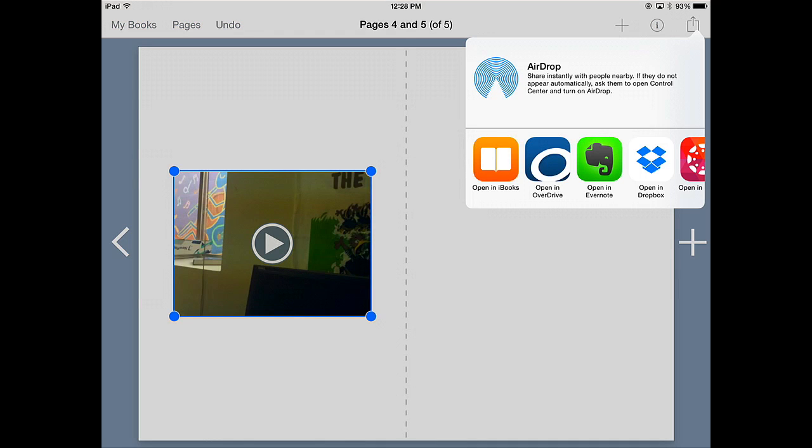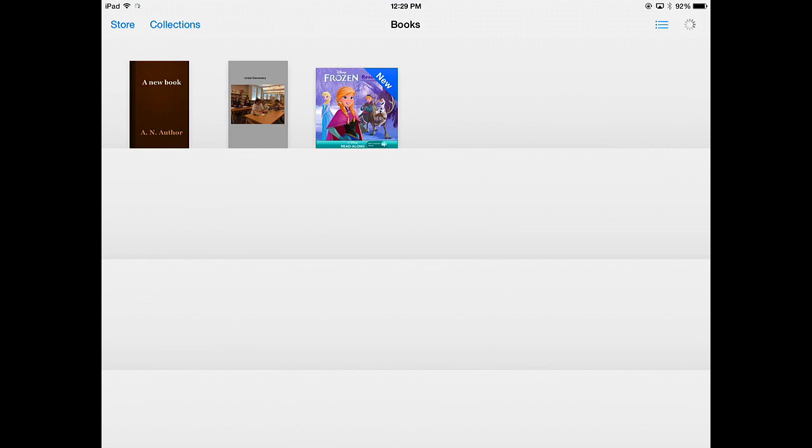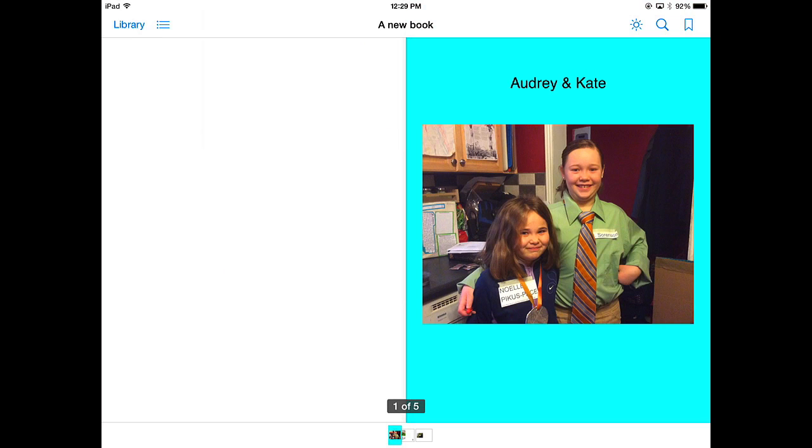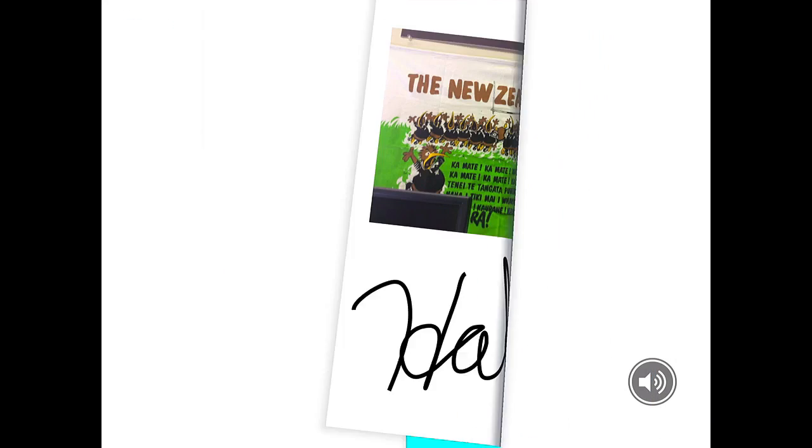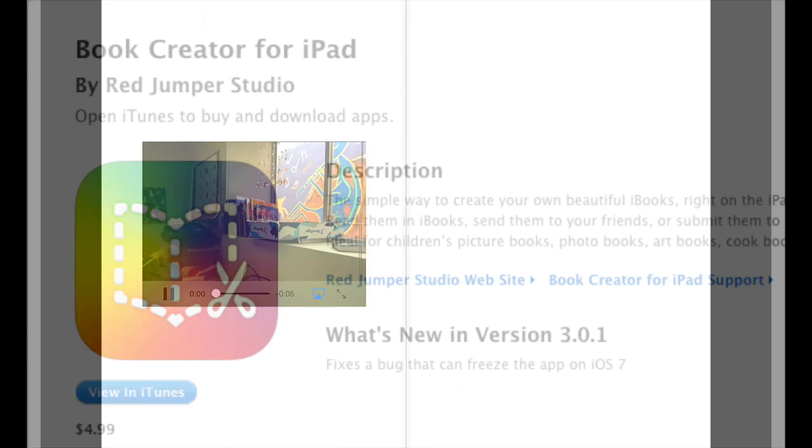So when you're finished, you just need to share it to iBooks. Top right corner, the square with the arrow coming out of the top is your share button. Open it up in iBooks. It'll add it instantly to your library. Notice I just scroll through it. Gives me all those options and I'll show you again the video.